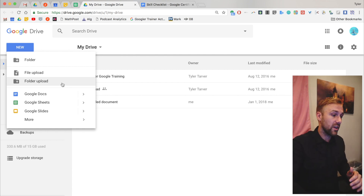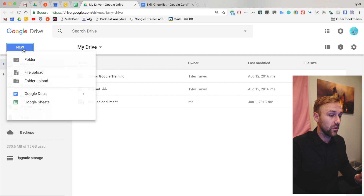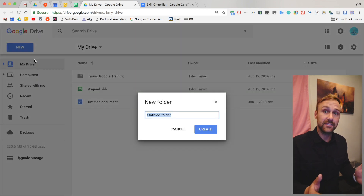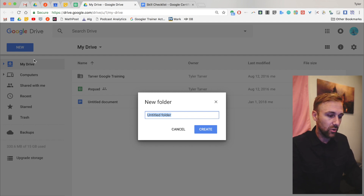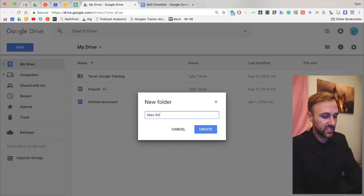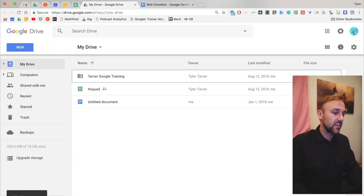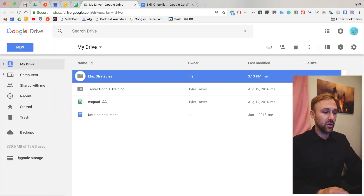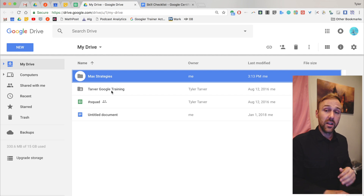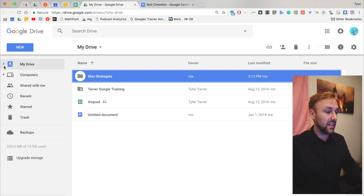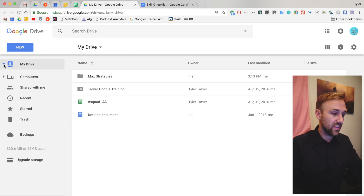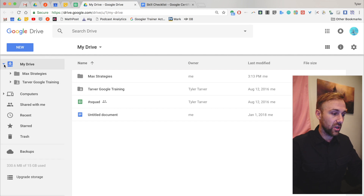So we're gonna create a new folder. We've hit New and we select Folder. It's gonna ask us to name it — because it doesn't want a thousand folders titled 'new folder' — so we are going to call it 'max strategies.' And boom, it's going to pop up right there in my drive. Now I'm going to be able to see these folders here in the middle, or on the left you see the little triangle — I can hit that and it'll show me all of my folders.